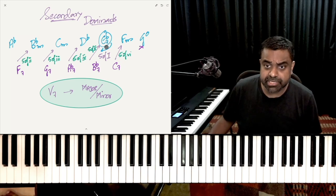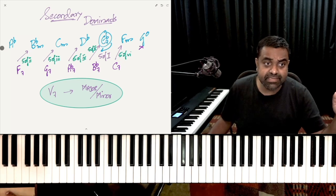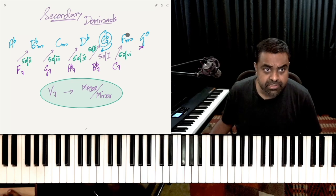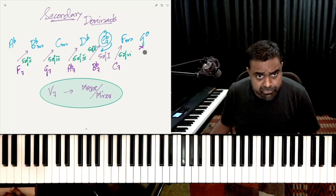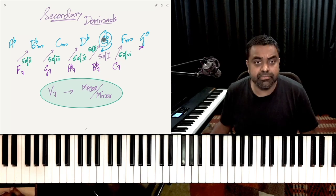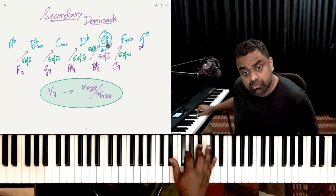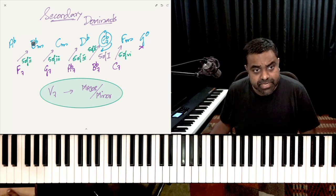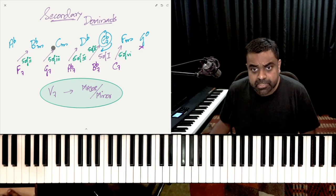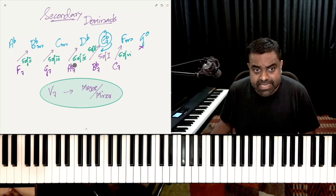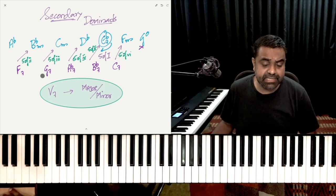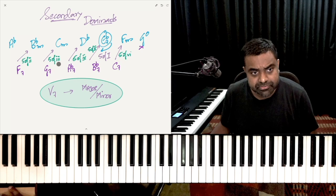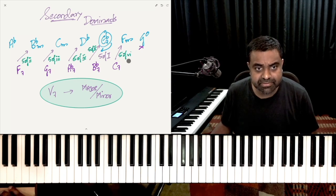These secondary dominants have the tendency — the magnetism — to come back to a diatonic chord. The diatonic chords of A flat major are: A flat major as the 1, B flat minor as the 2, C minor as the 3, D flat major as the 4, E flat major as the 5 dominant 7th — this is the primary dominant, contained within the target key. Then F minor and G diminished.